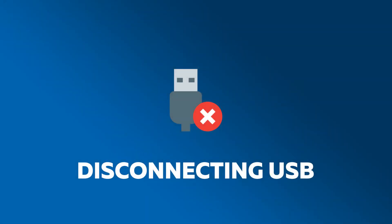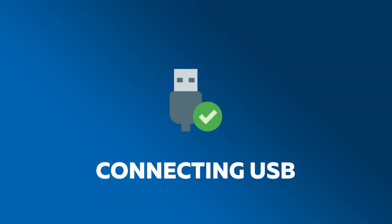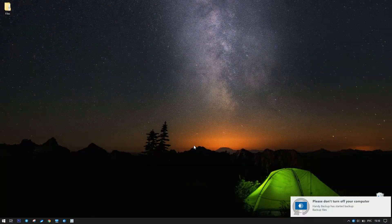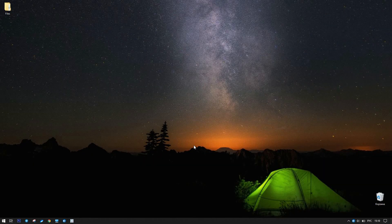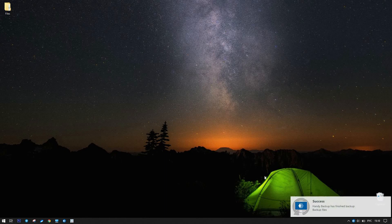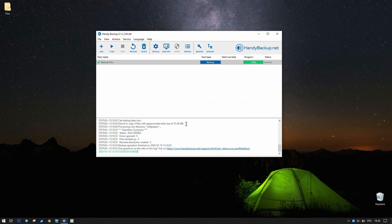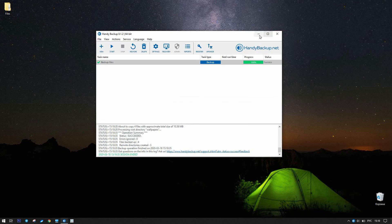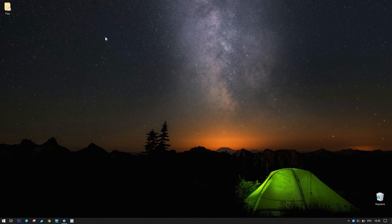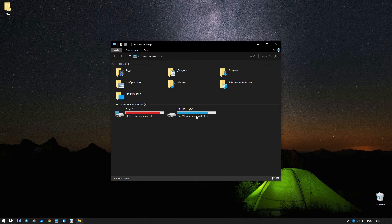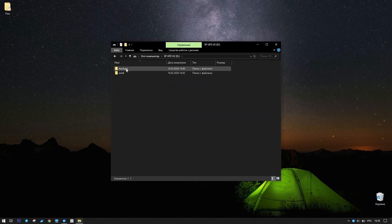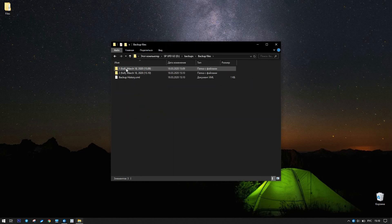Remove and insert the USB drive again. Wait until seeing a message about stopping backup, and then open the drive content in the explorer. Now, the Backup files folder contains two subfolders, starting with 1 and 2 respectively. The program deletes the 0 folder because you programmed the task to store only two copies.